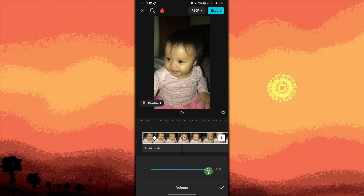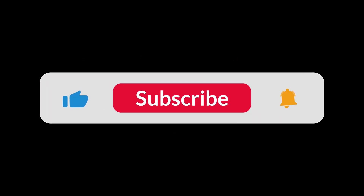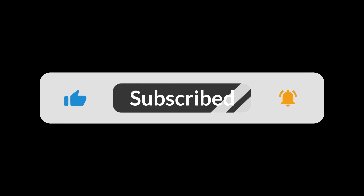Now play the video to ensure that the volume increases smoothly from the first keyframe to the second. By using keyframes, you can create a smooth volume fading effect in CapCut, allowing you to control the audio dynamics throughout your video. And that's all for now folks, thanks for watching.